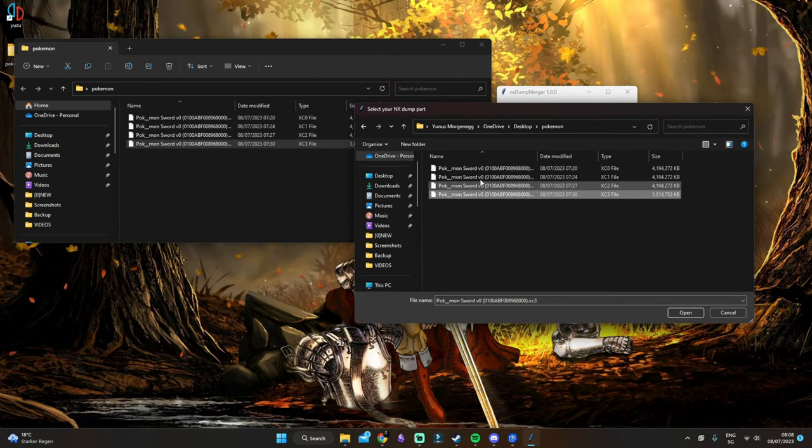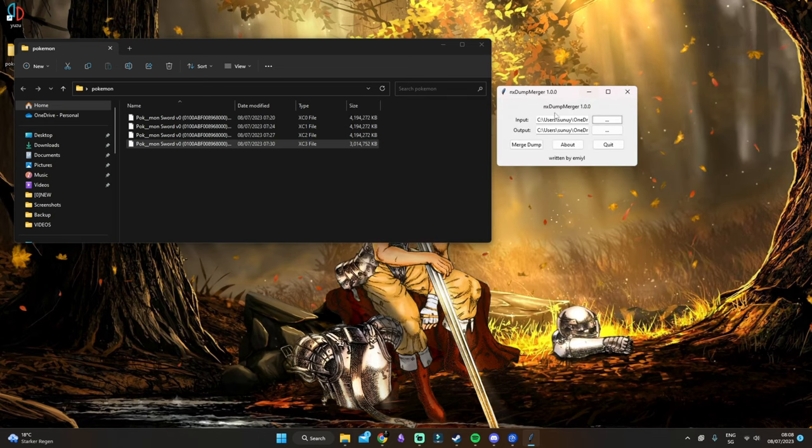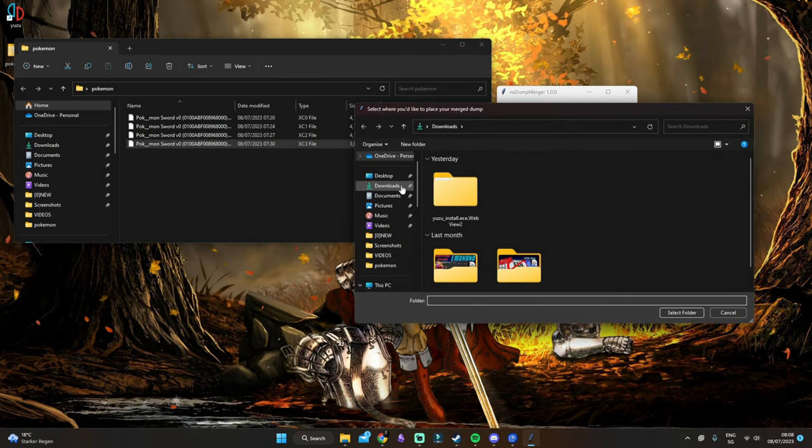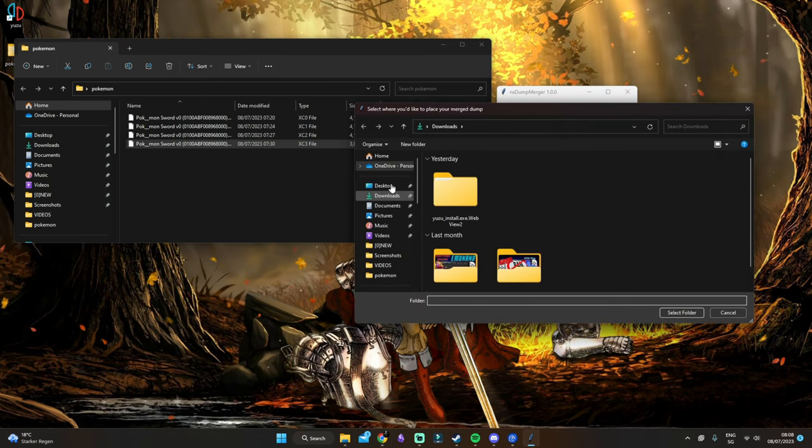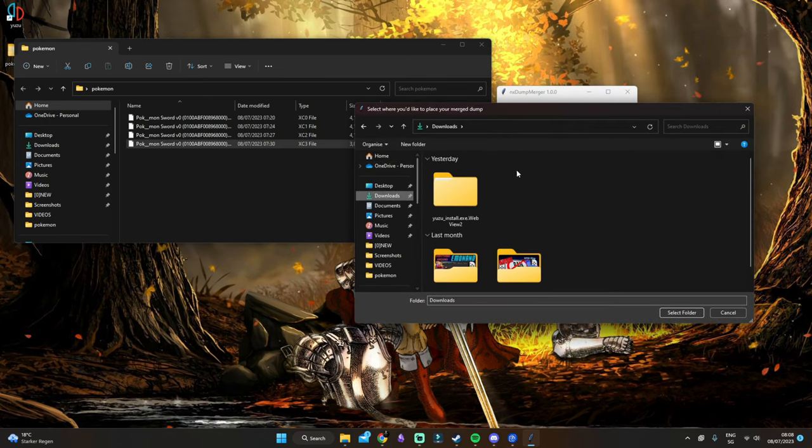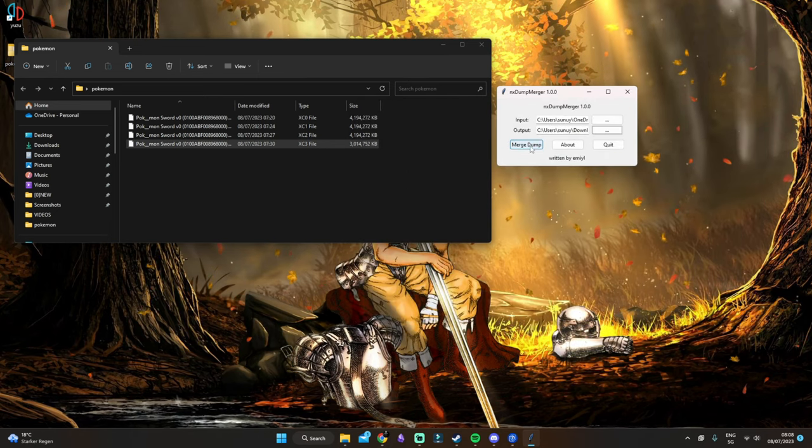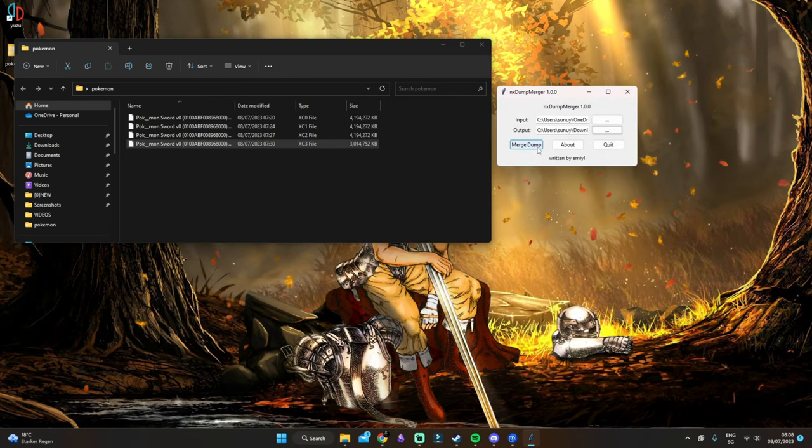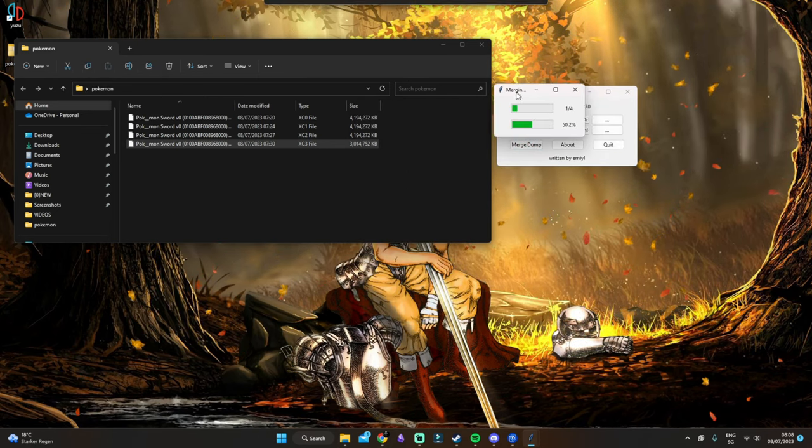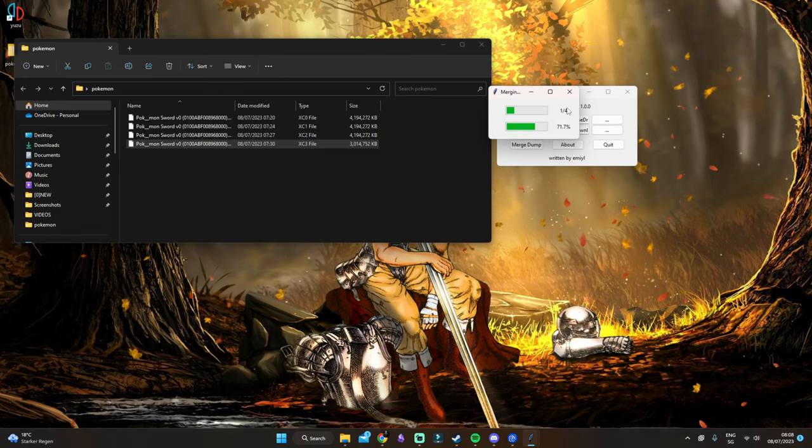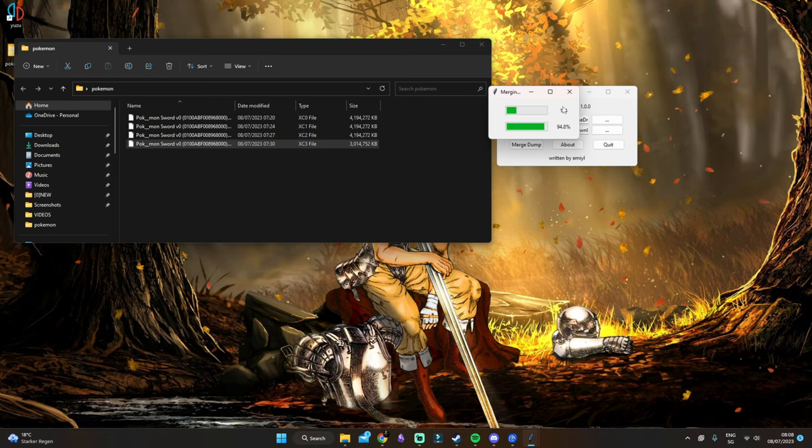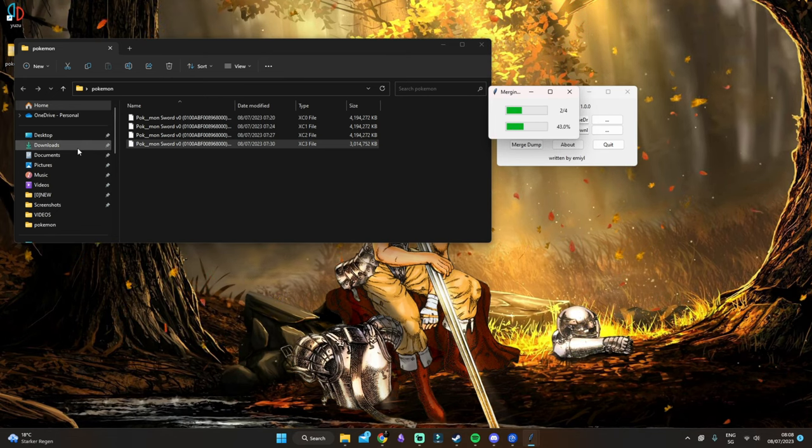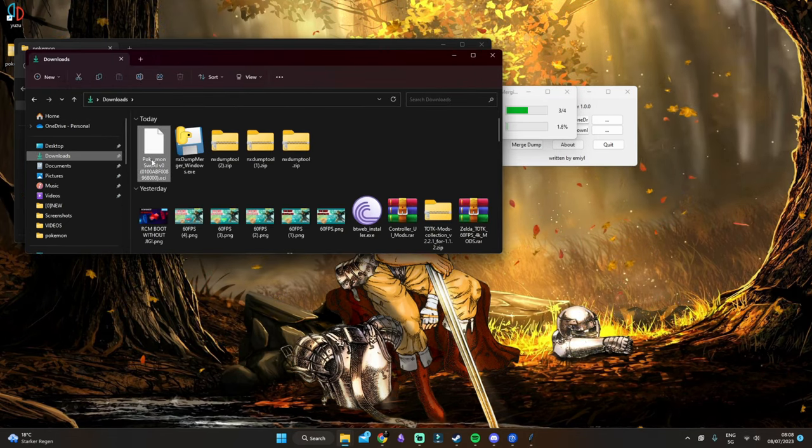Once we are here, we want to select the output location. Let's just do it in the downloads folder. Then click merge dump. As you can see, it will find all four parts and merge them together inside the downloads folder.